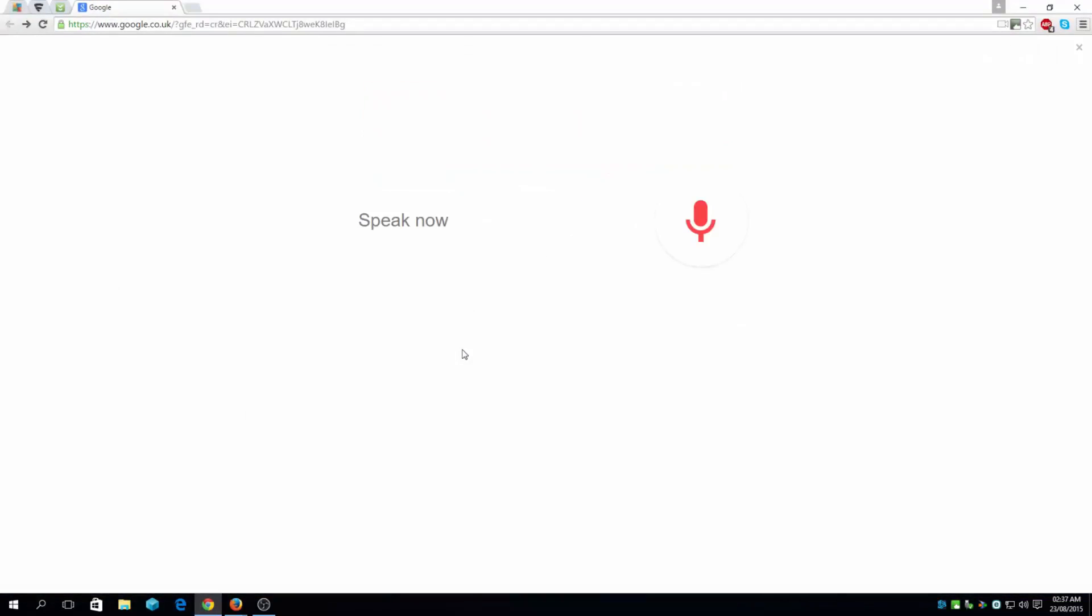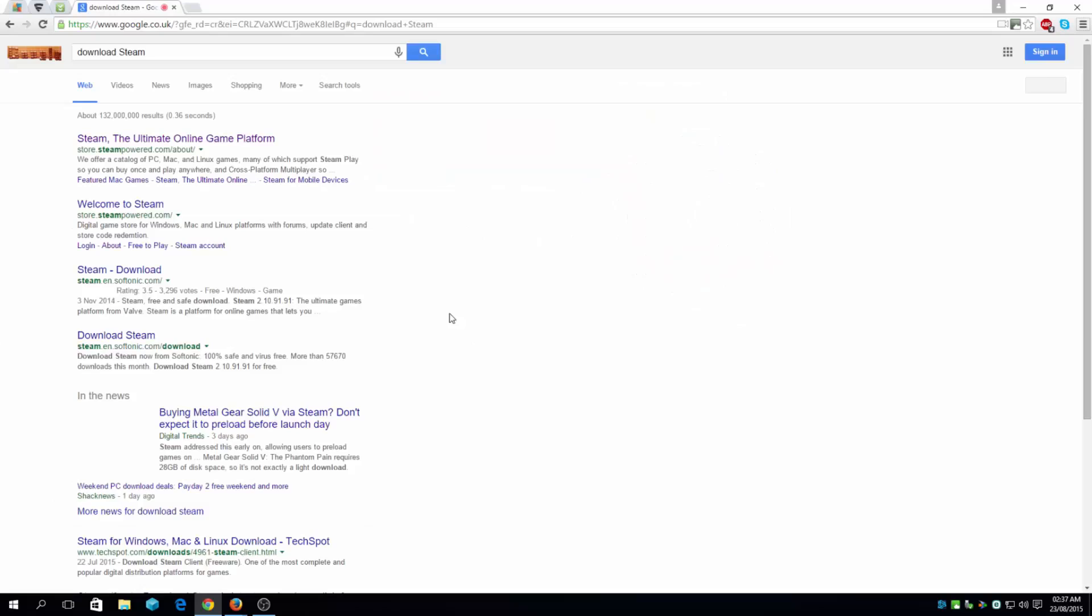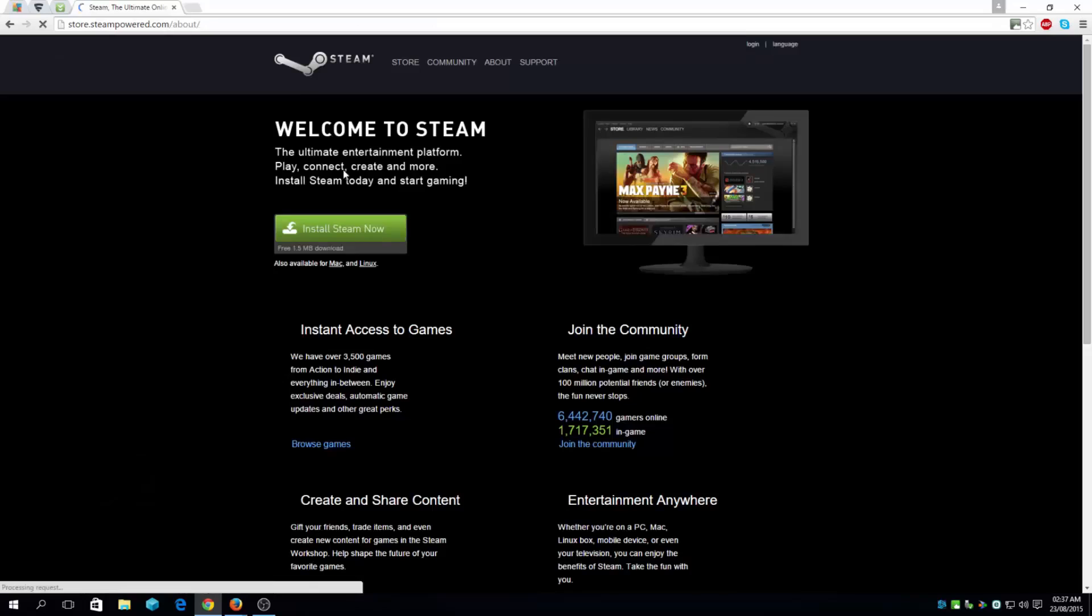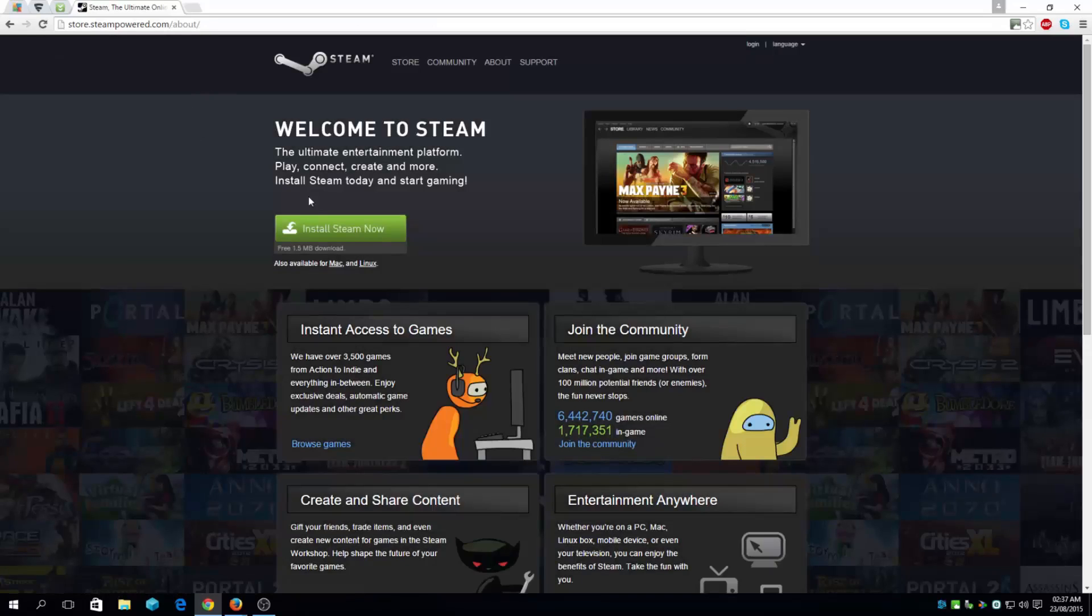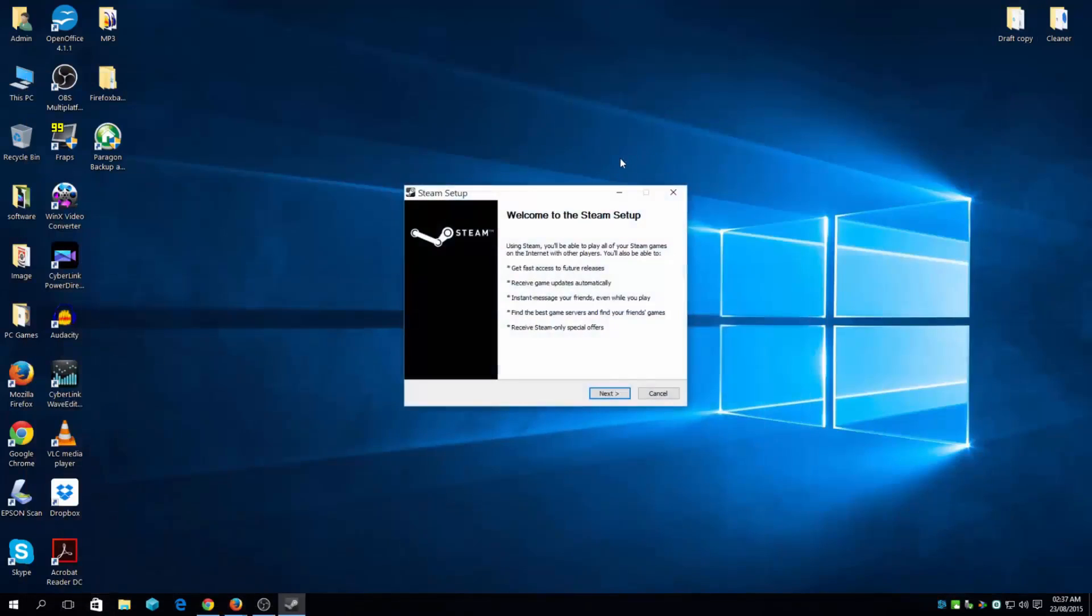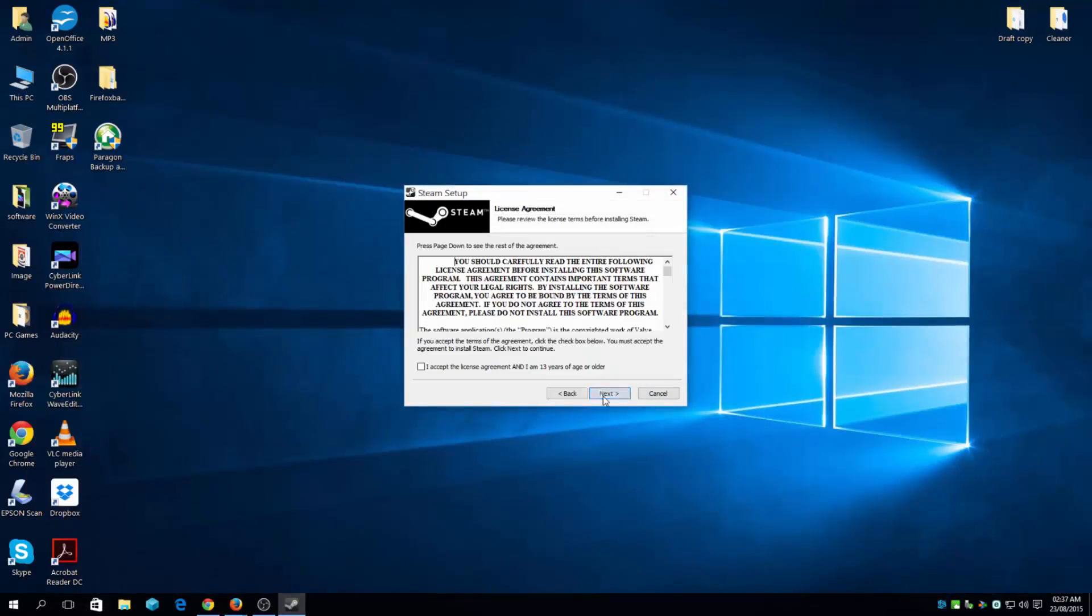Google download Steam. Okay, you might want to consider getting it from the official website.